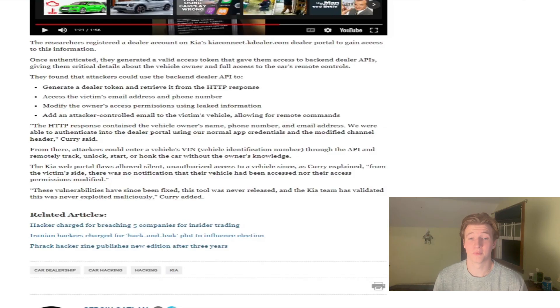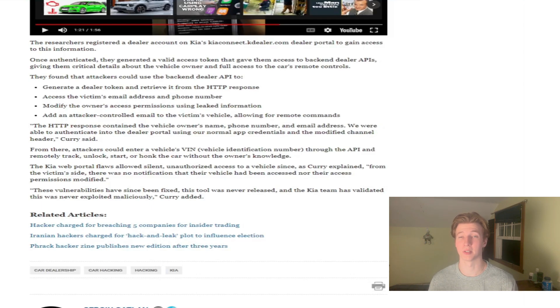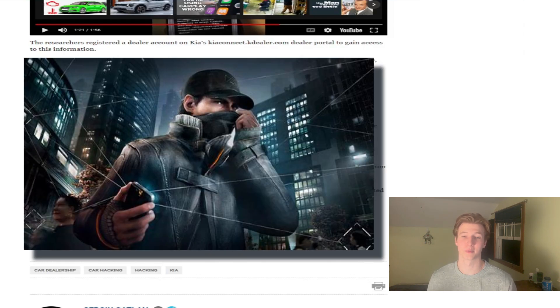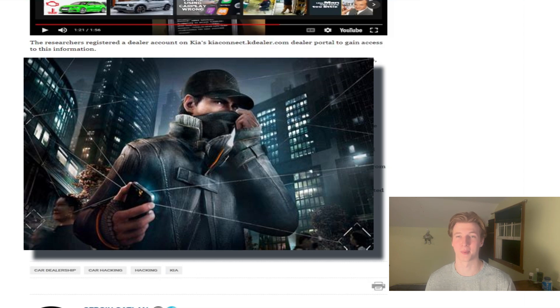These are obviously some very severe vulnerabilities, and thankfully these types of vulnerabilities typically get patched quickly once they're publicly known. Otherwise, we'd have a bunch of people running around like they're the main character in Watch Dogs, stealing cars from a tap on their phone.